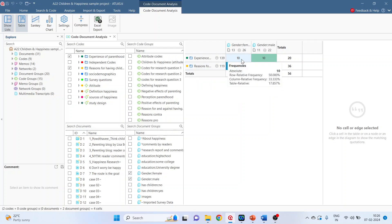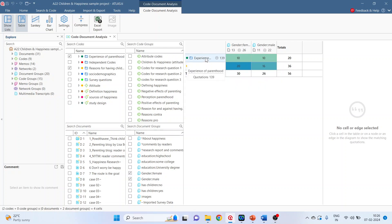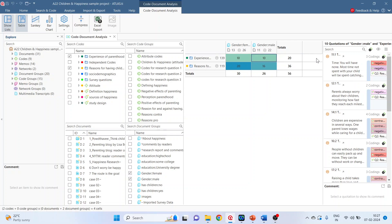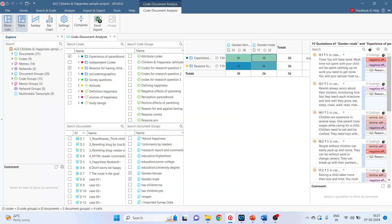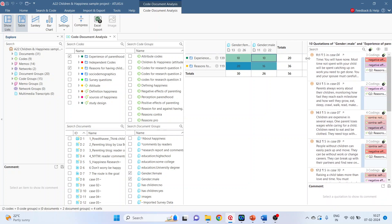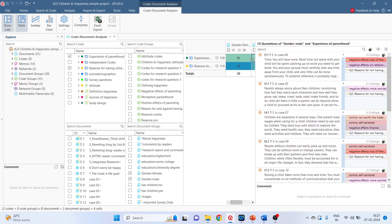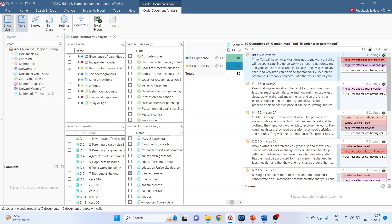So 10 quotations are such in which gender is female and the quotation is for experience of parenthood. Click on it. On right hand side, all the quotations in which gender is female and experience of parenthood is there will appear. Similarly, you can click here. You can expand this. So it also gives me the quotations as well as the sentiment analysis.